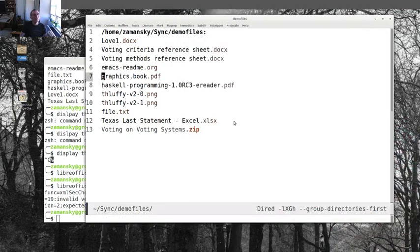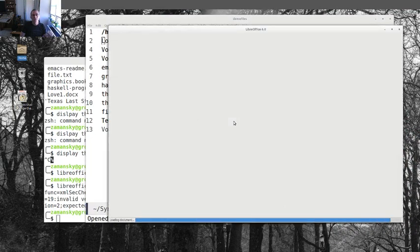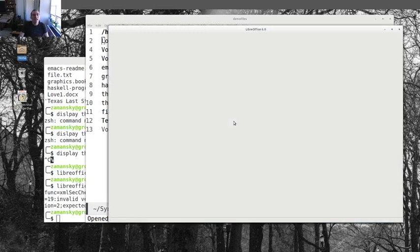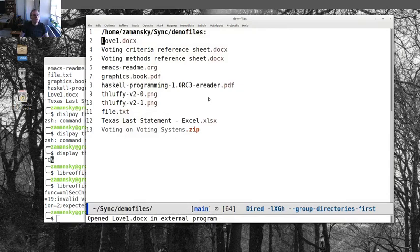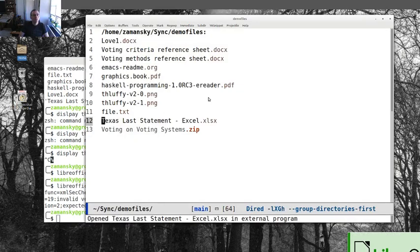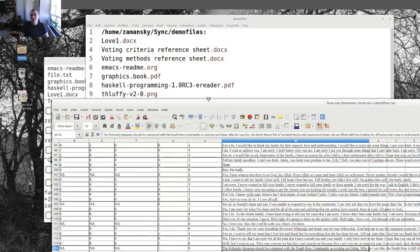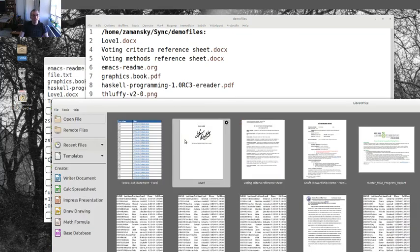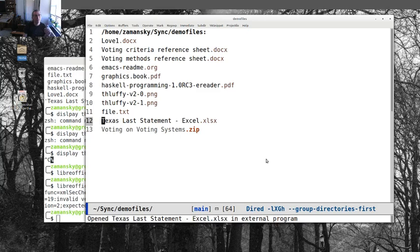And of course the same thing with the xlsx file, same deal. So this is kind of cool. I haven't decided if I'm going to keep this exactly as is or not. I think this might lead me to live in Dired a little bit more, which is a cool thing. I have to make a decision.